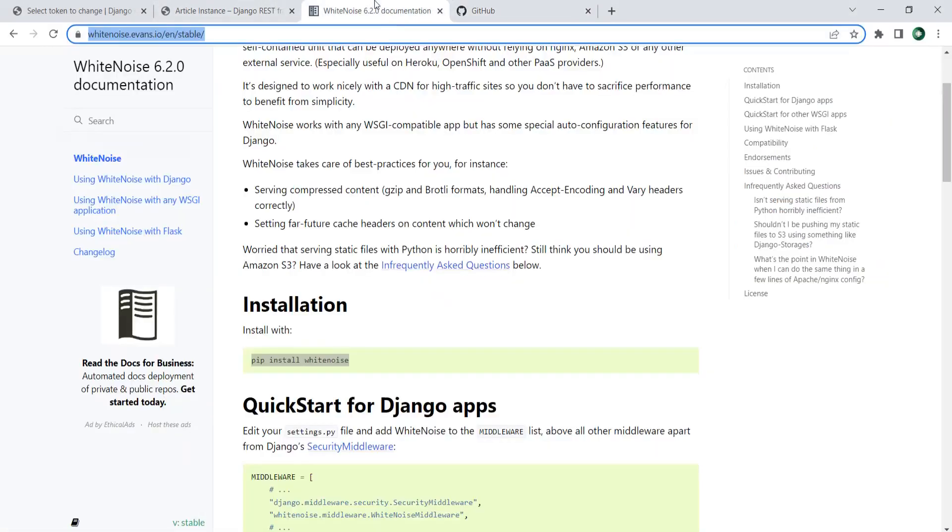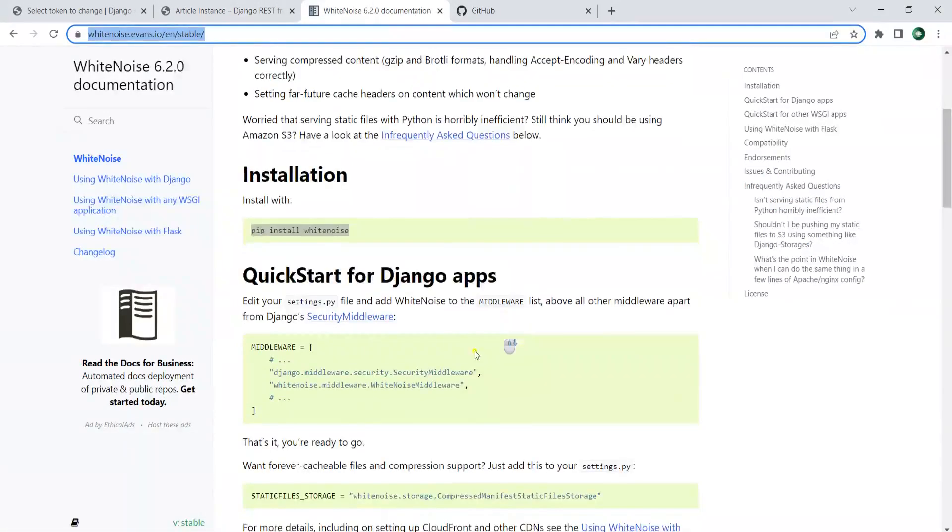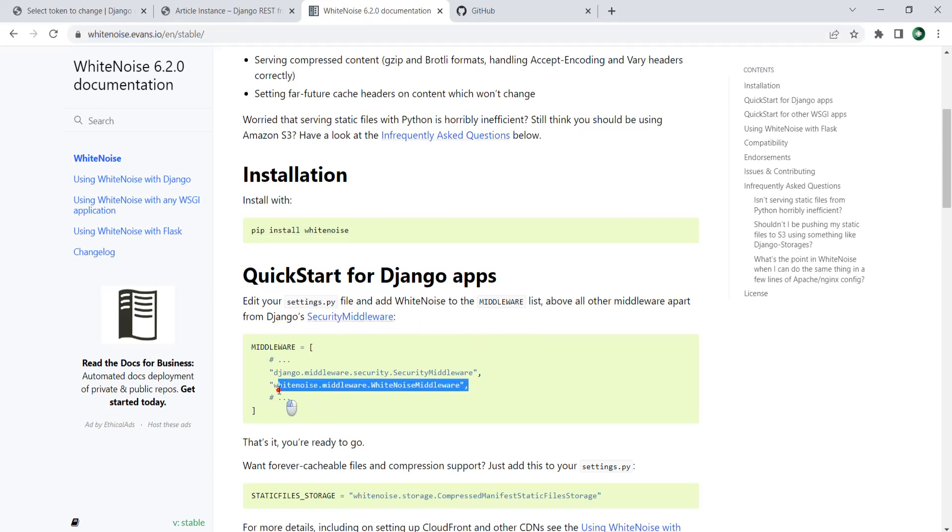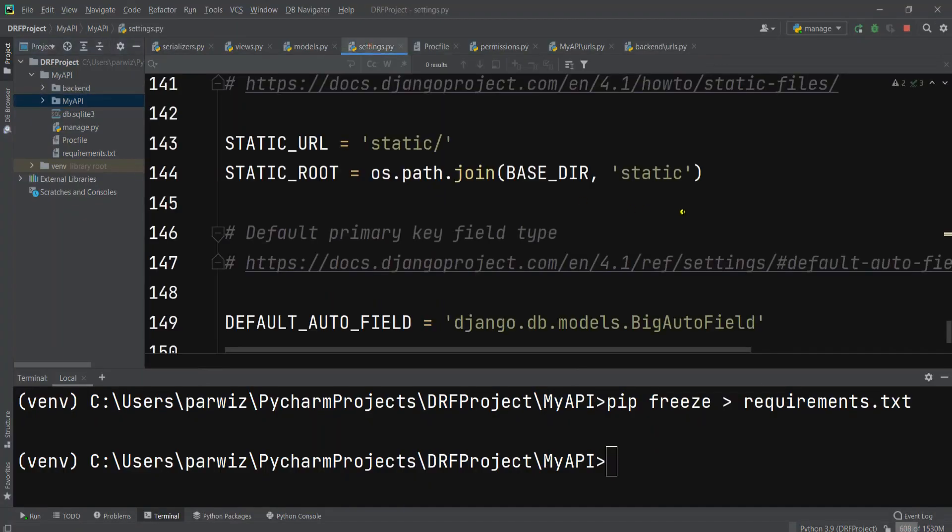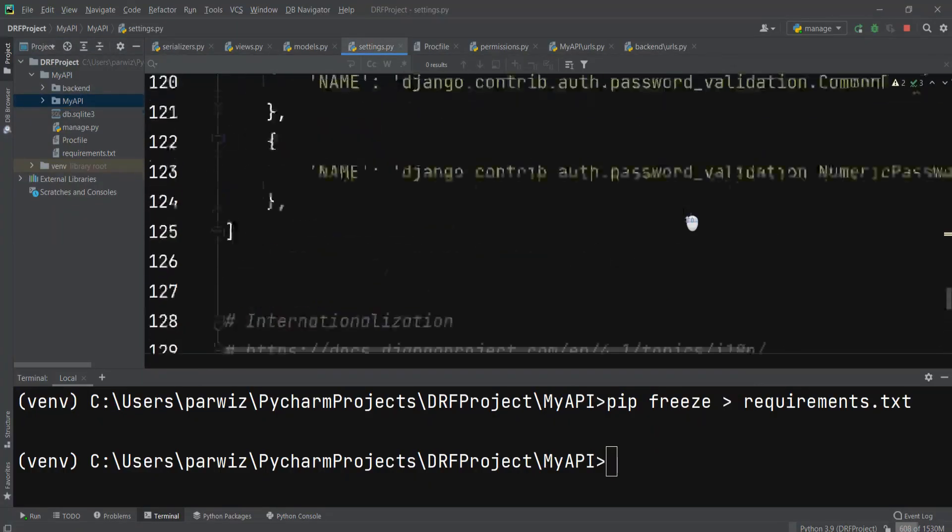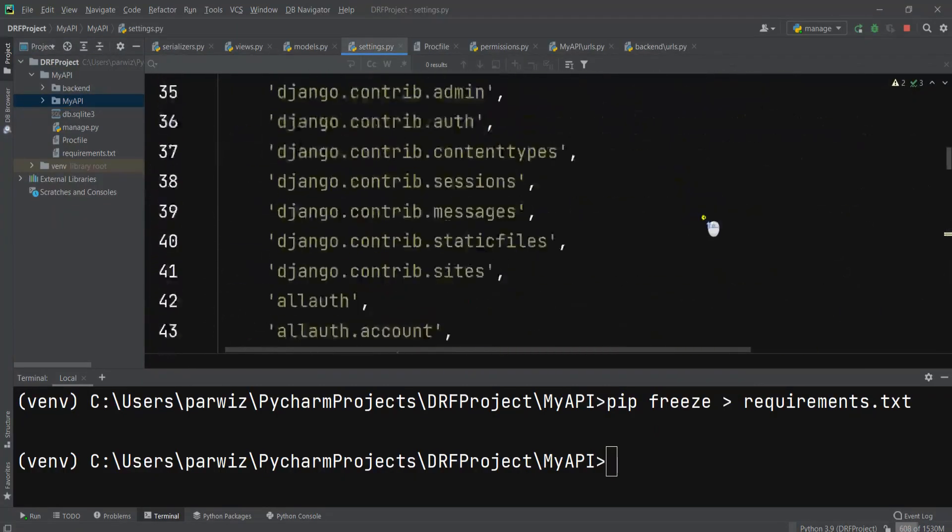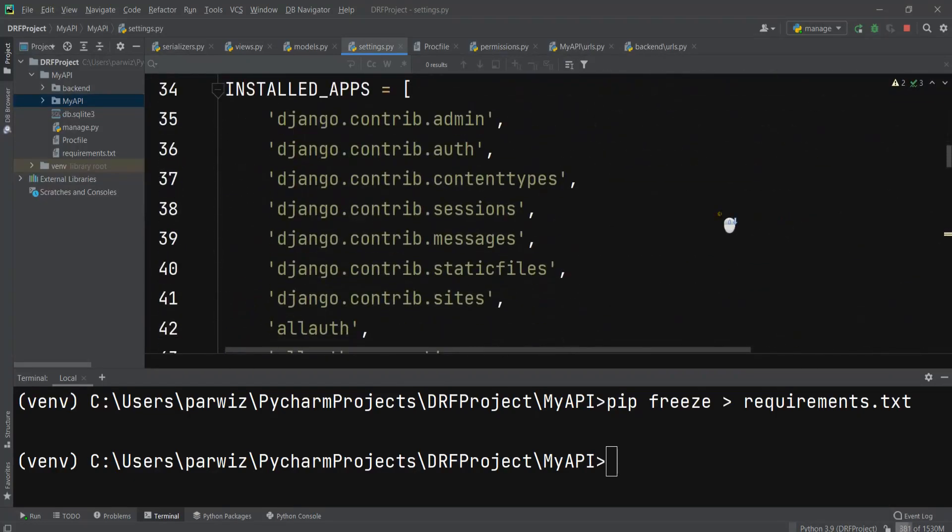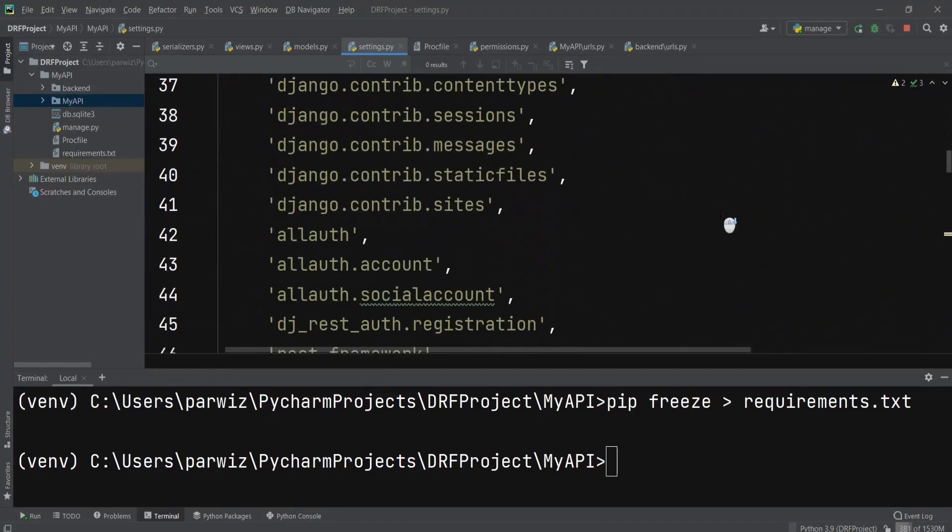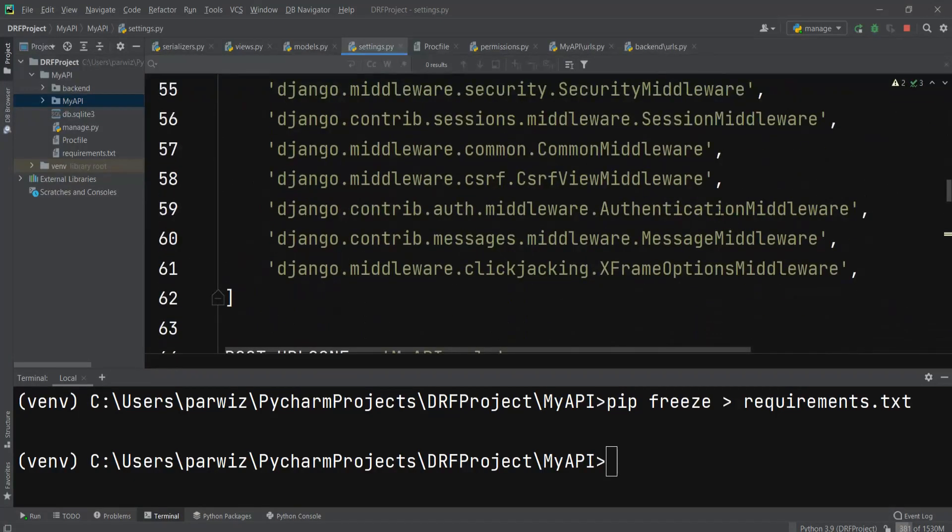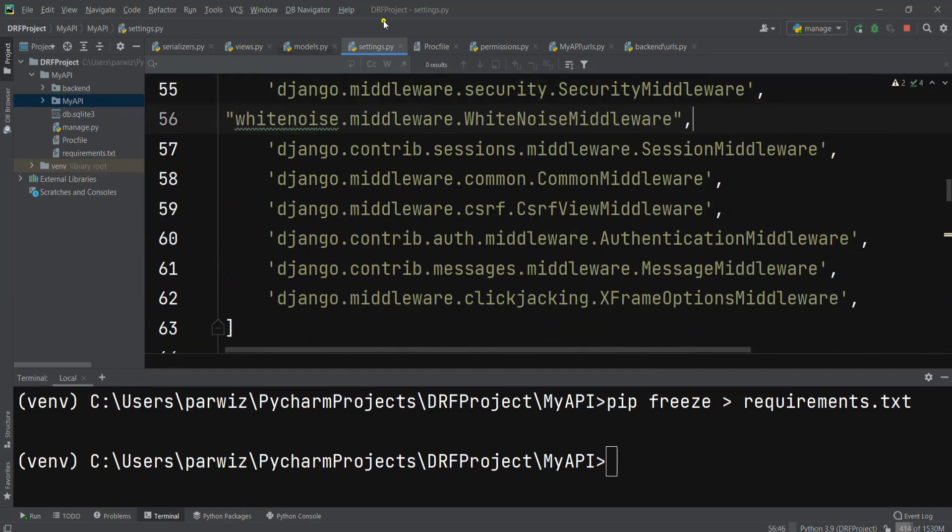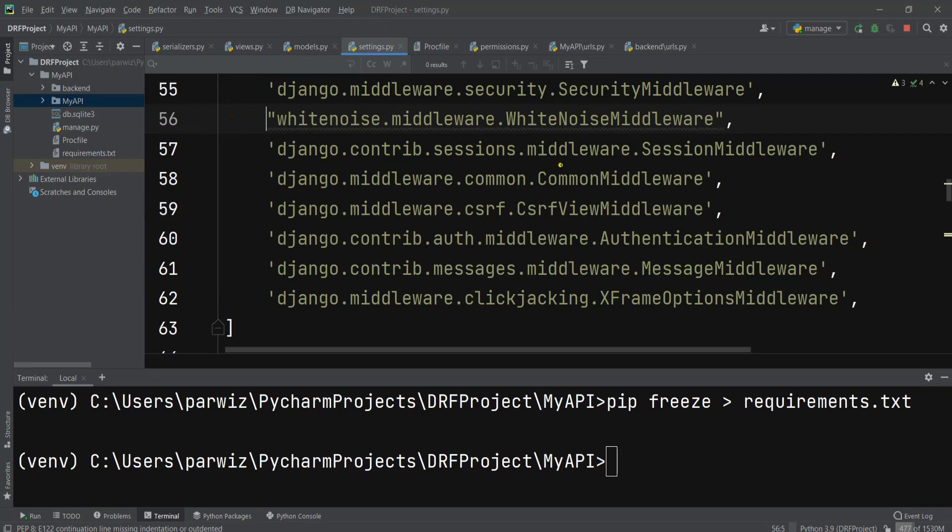When we have installed white noise, we also need to add this to the middleware. You can see, edit your settings.py file and add white noise to the middleware list above all other middleware apart from the Django security middleware. We can open settings.py file and add it in the middleware section, right after the security middleware.